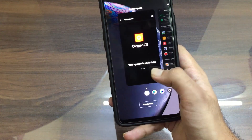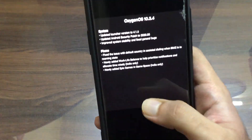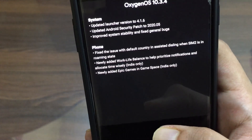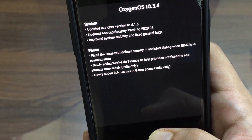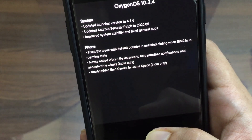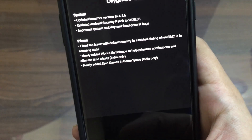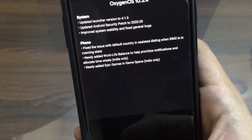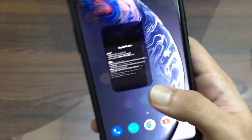Now let's go back to the changelog which is in Gallery right now. They have improved the system stability and fixed general bugs, but bugs are still present in this update. I will show you the crashes I faced in the later part.